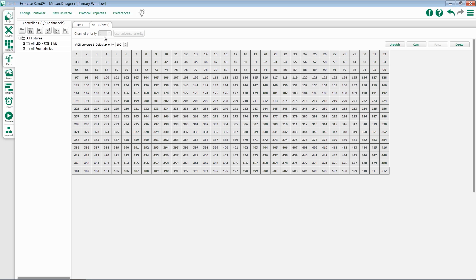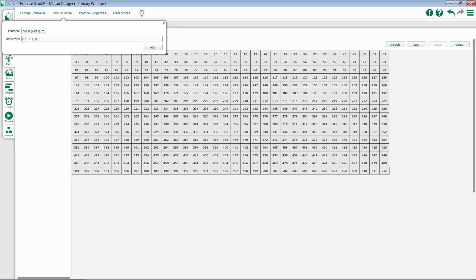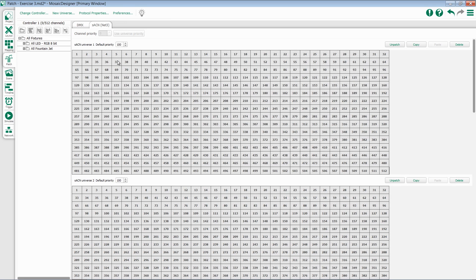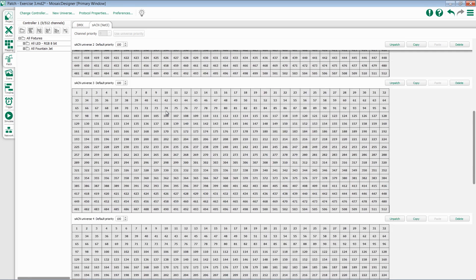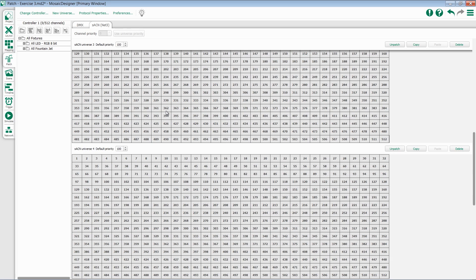If I want to add an additional universe or range of universes, all I need to do is go back to New Universes and add more. For instance, if I want to add Universes 2 through 4, I can simply type in 2-4 and hit Add. I now have Universes 1, 2, 3, and 4 that I can scroll through.